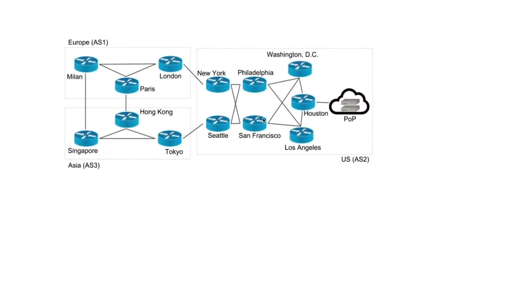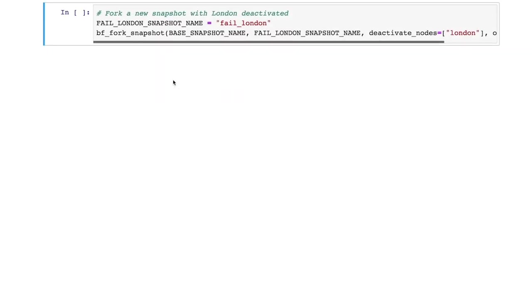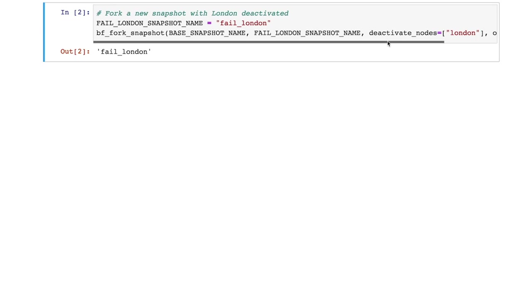In the first example, we want to analyze the scenario where the London node fails. We call this function to fork a new snapshot from the original one by specifying the names of the original snapshot and the new snapshot with failures. We also specify the failure scenario, which is a London node here.